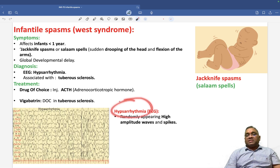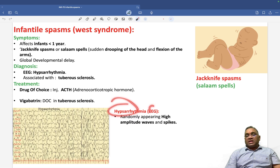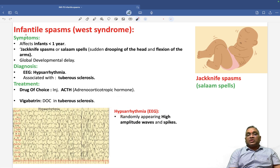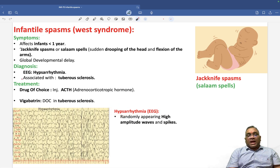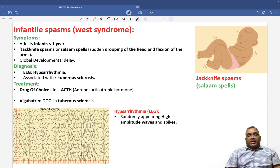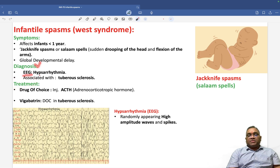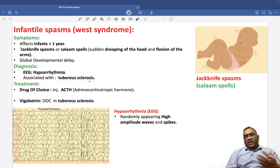This is a question the examiner asks — hypsarrhythmia on EEG is a feature of infantile spasm or West syndrome, and they will ask you what will be the treatment. Diagnosis by EEG will show hypsarrhythmia, and clinically patients may also be associated with tuberous sclerosis findings.